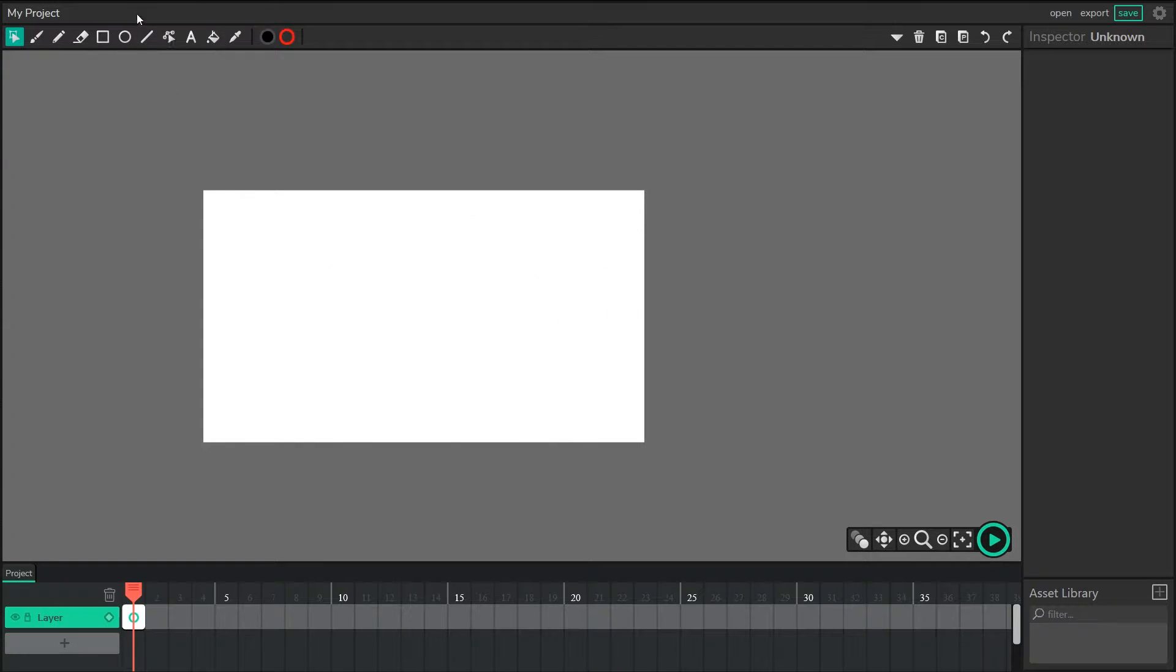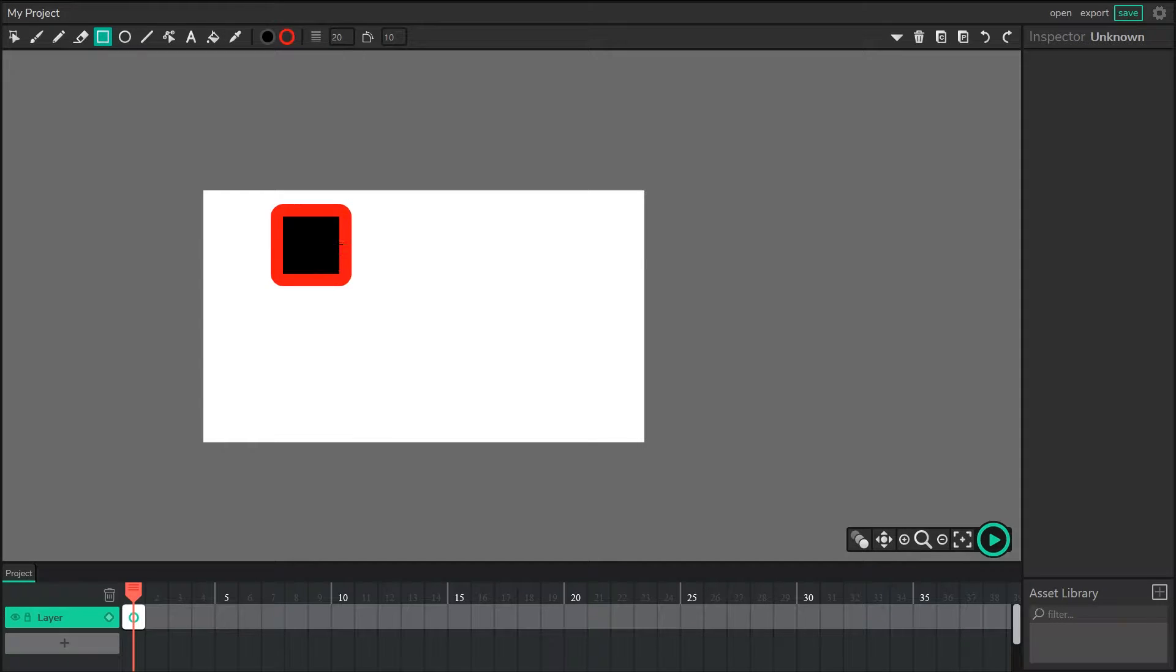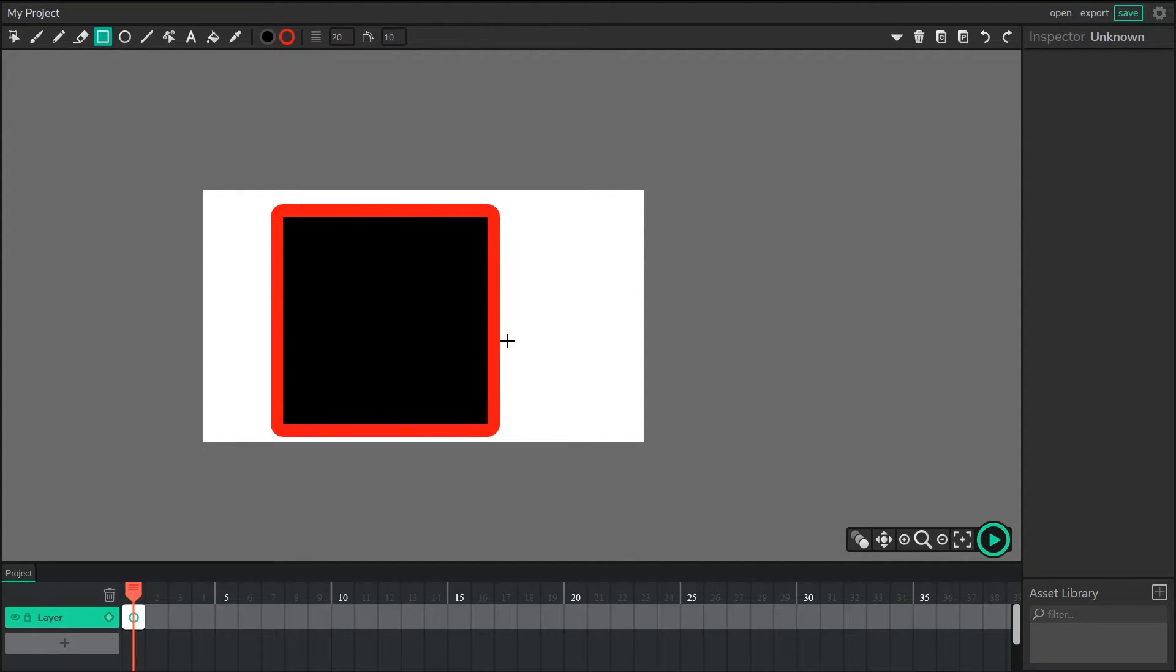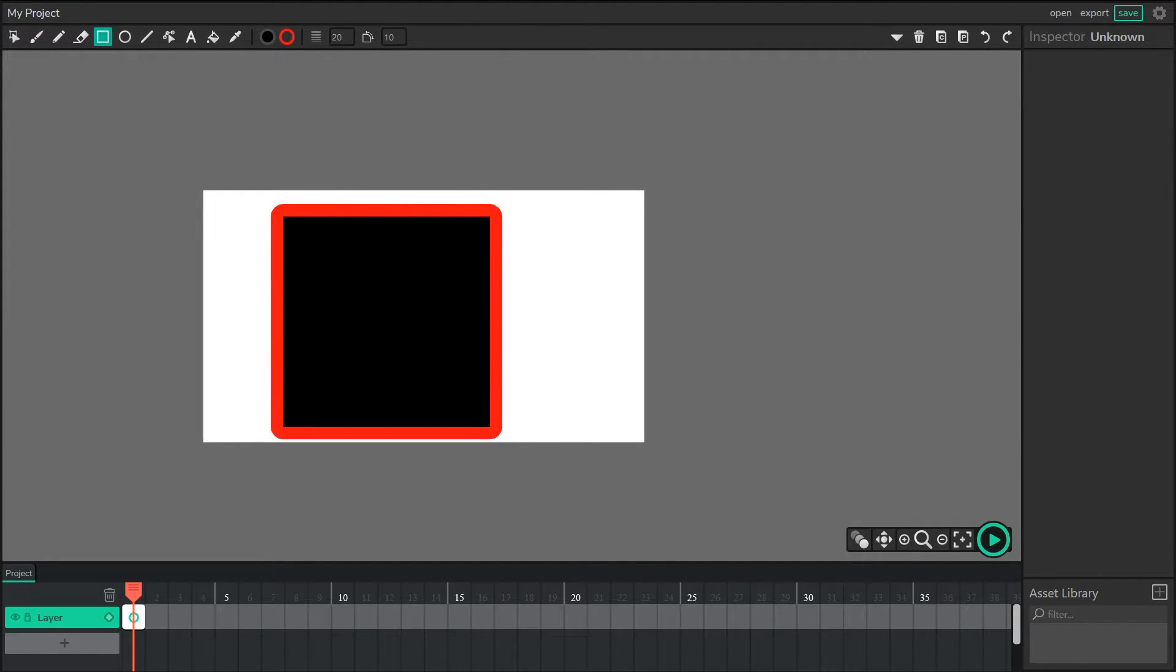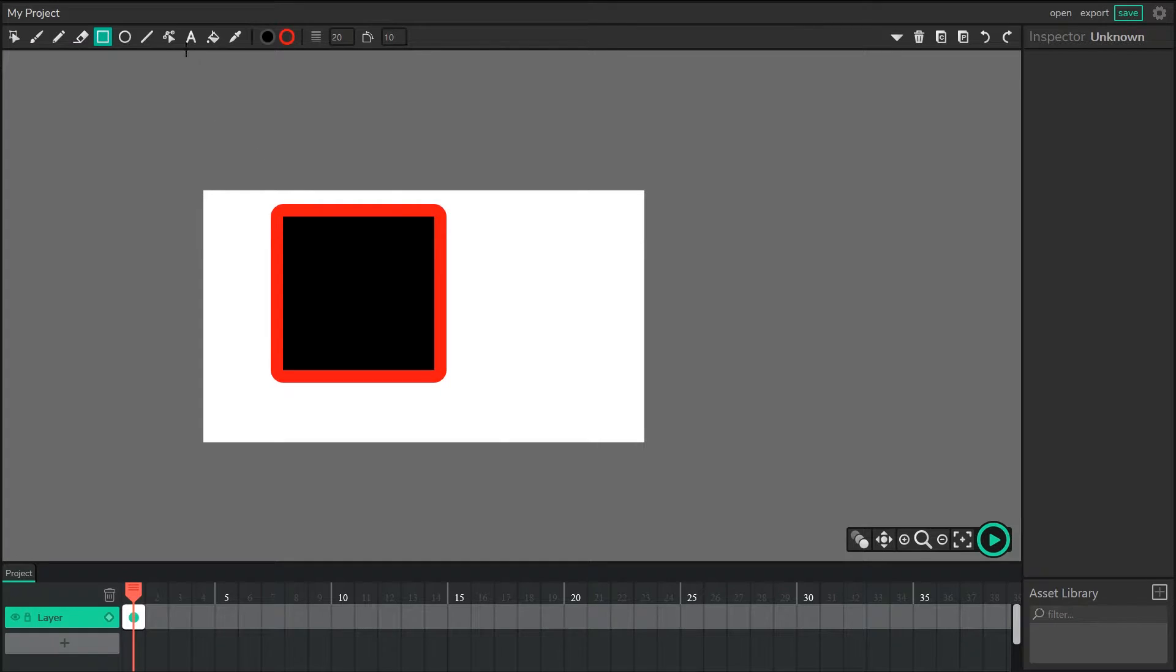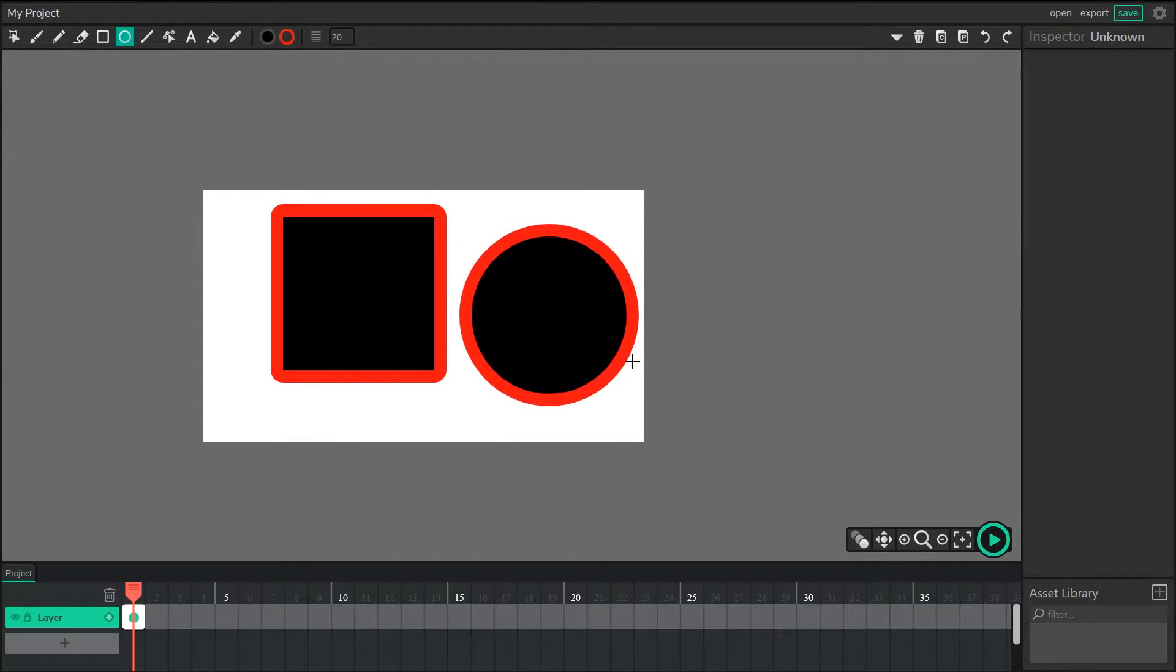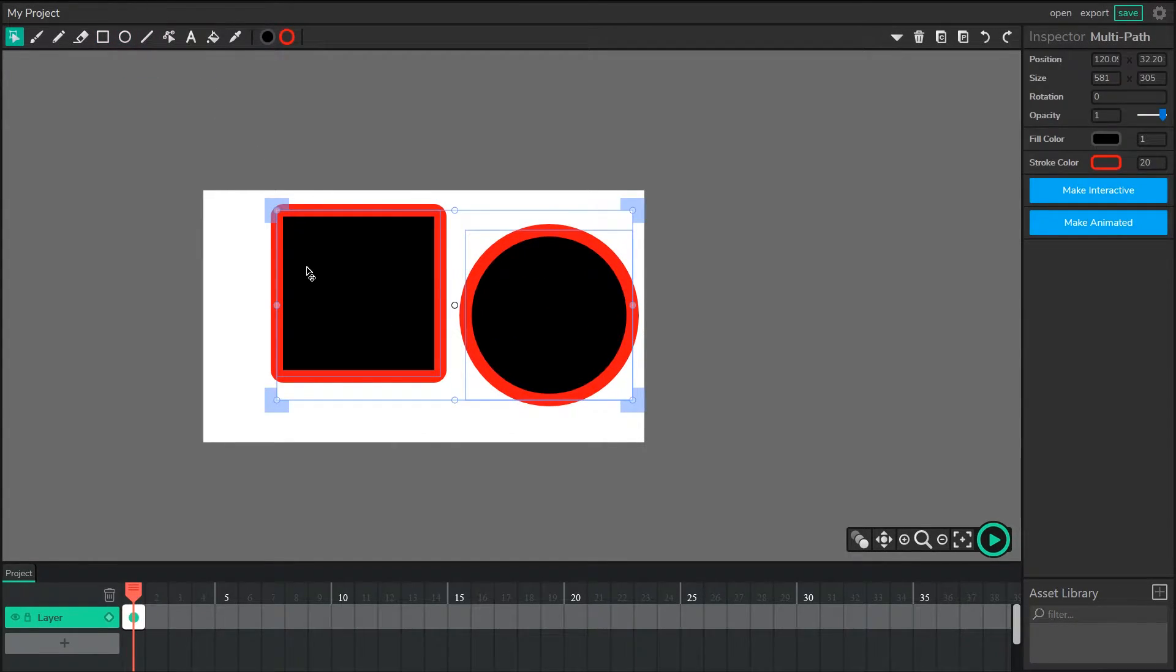As you're creating anything with the shape tools, if you hold the shift key down and drag, you'll get perfect rectangles or perfect circles with the ellipse tool.